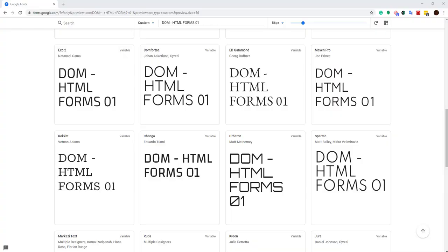This video covers the DOM object for HTML forms. You will learn how to access the form itself, its attributes, and how to modify or access form elements. We'll go through different types of form elements and how to attach or detach event listeners to a form or its elements.